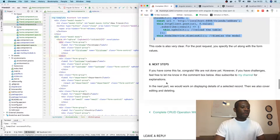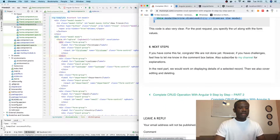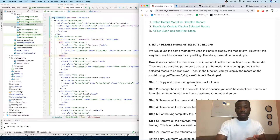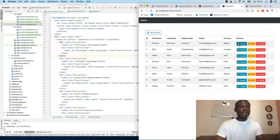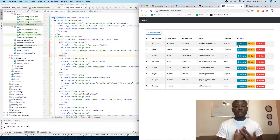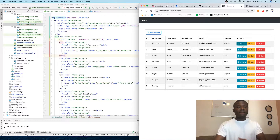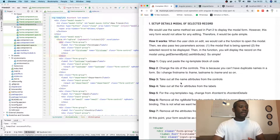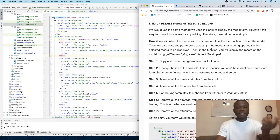The next thing we are going to do is move into part four. We are going to be showing details. When a user clicks on details, it's going to show a list of items, but the user will not be able to edit anything in this list of items.